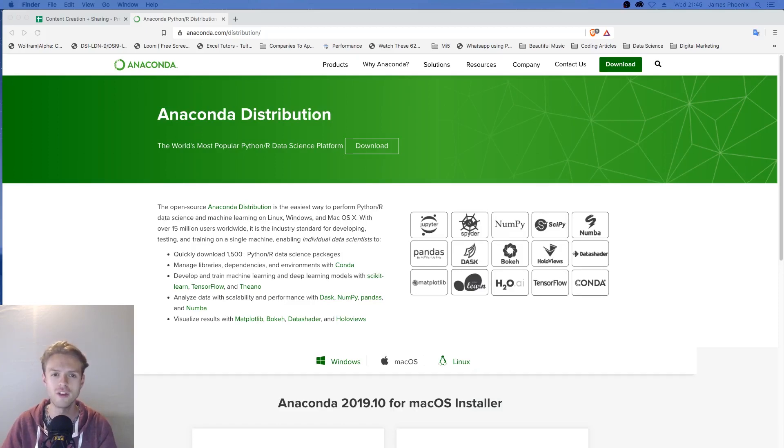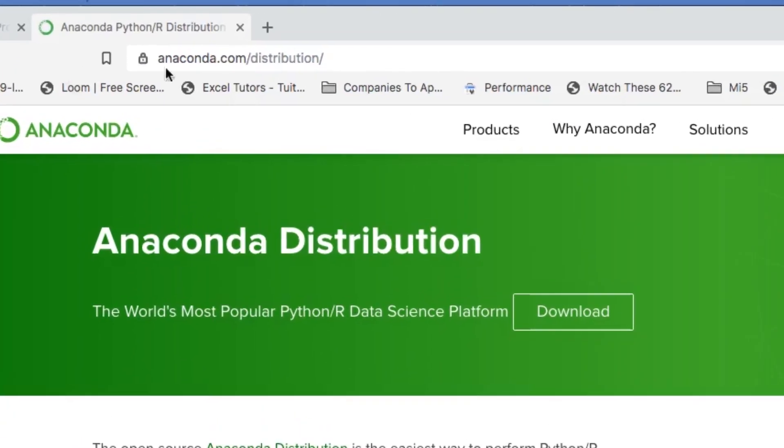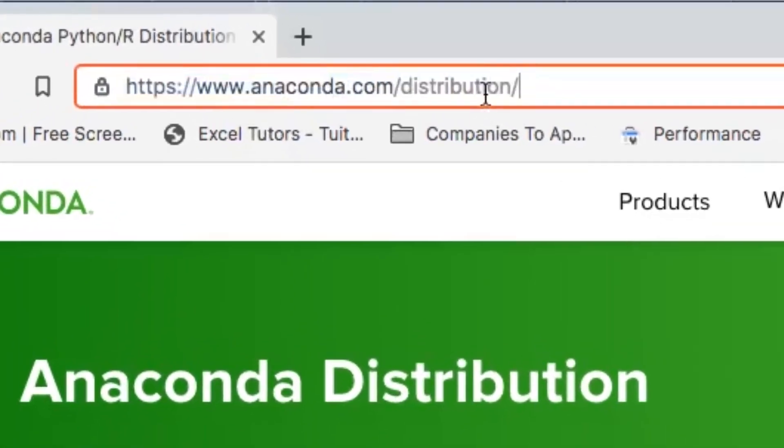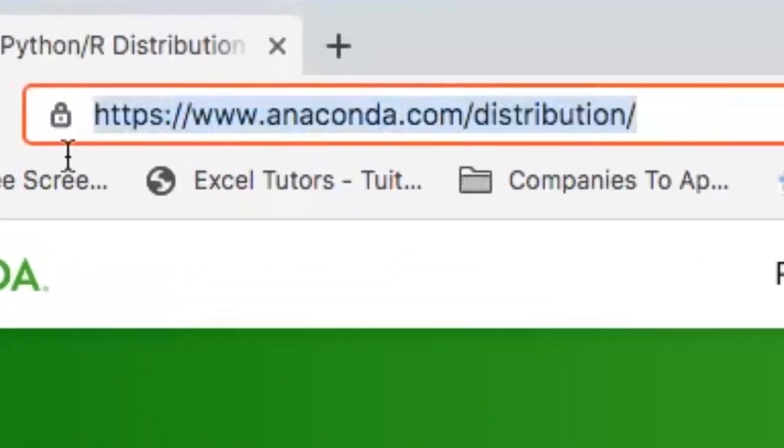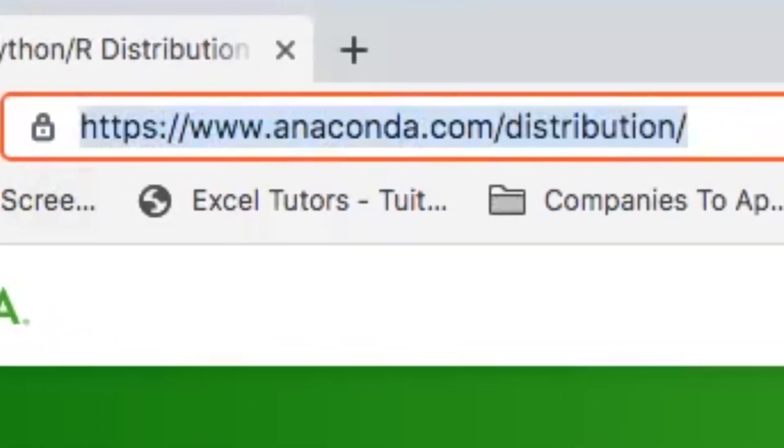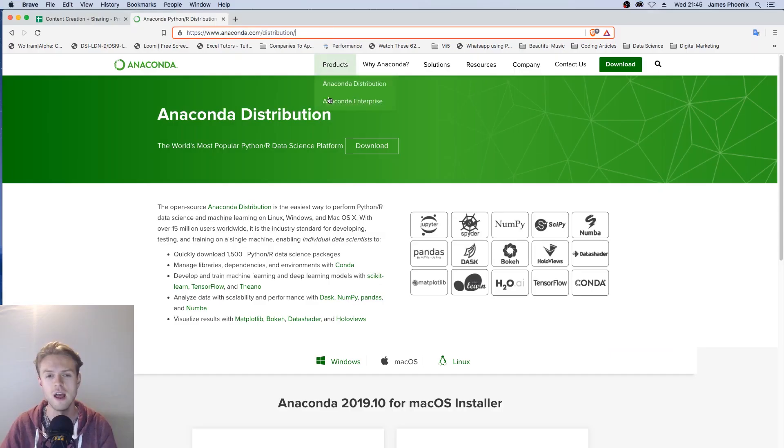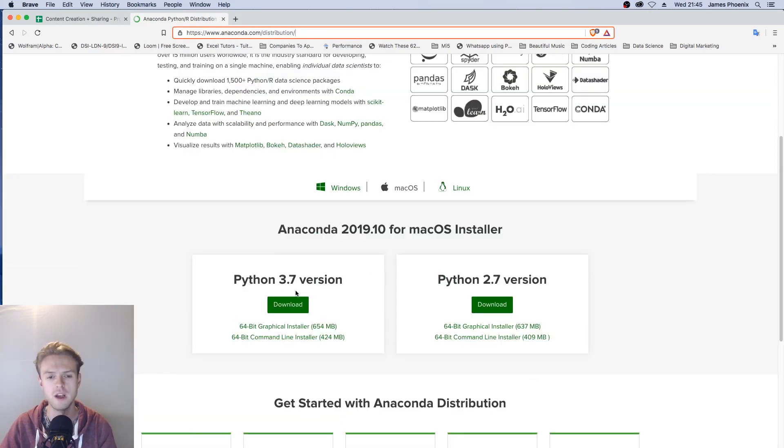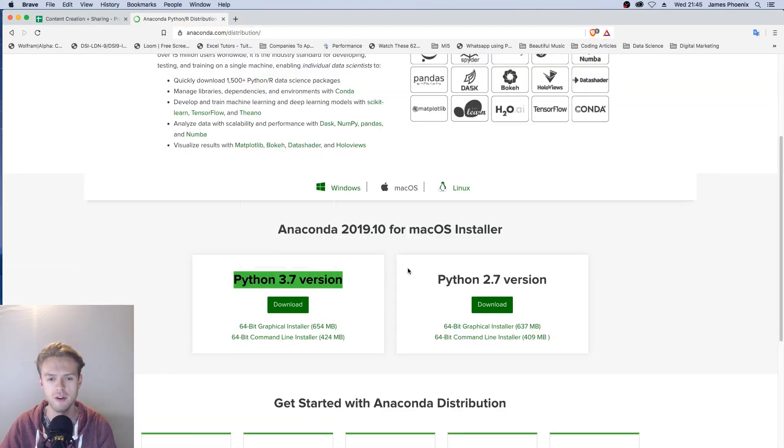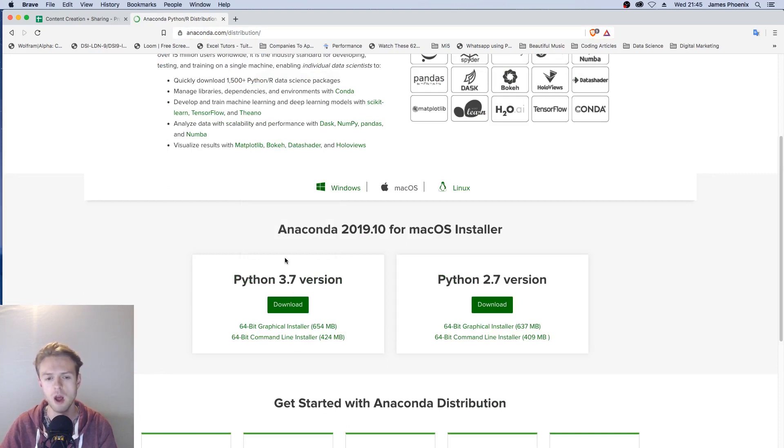First, we're going to go to anaconda.com/distribution, and then we can go to the Python installation. We can choose between 2.7 and 3.7.